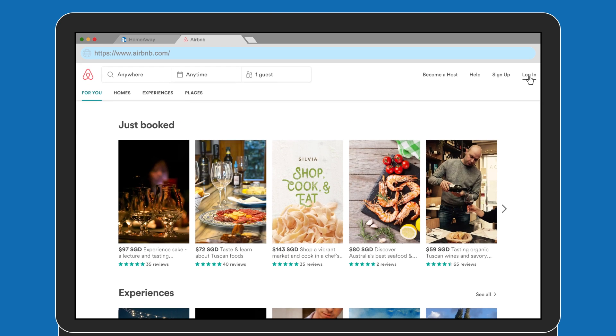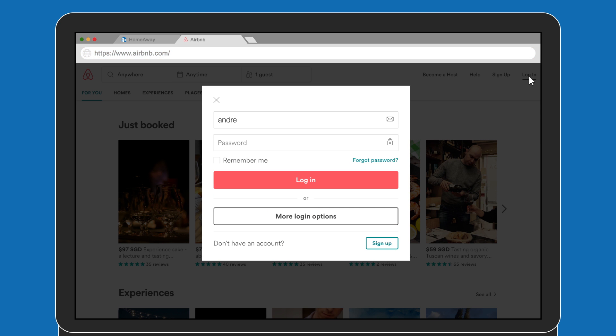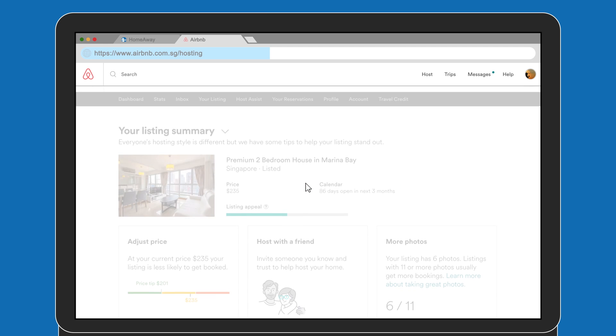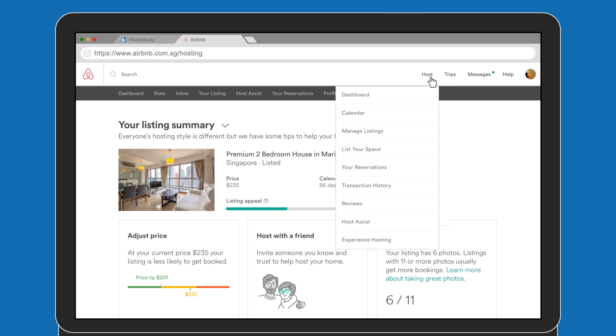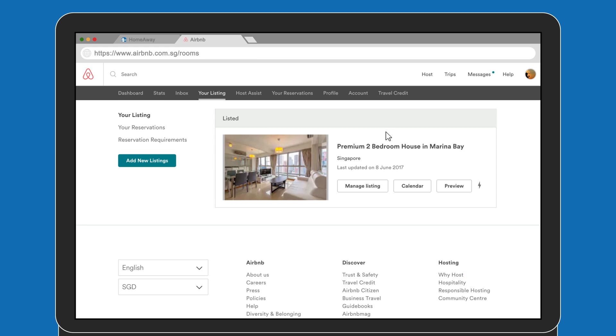So, in a new tab, log on to Airbnb. And navigate to your dashboard by selecting Host and Manage Listings. On the same property listing as HomeAway, select Calendar.